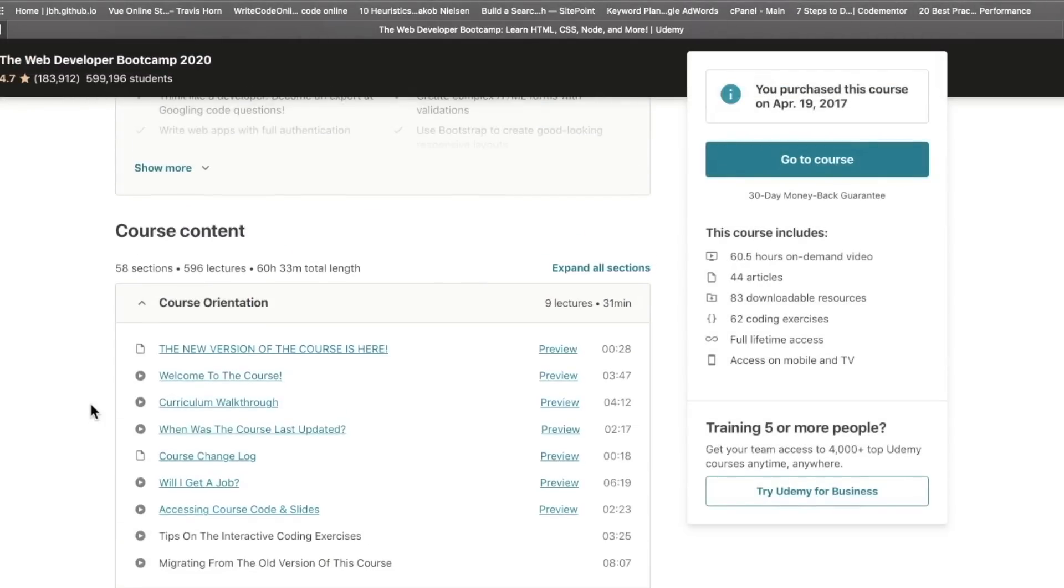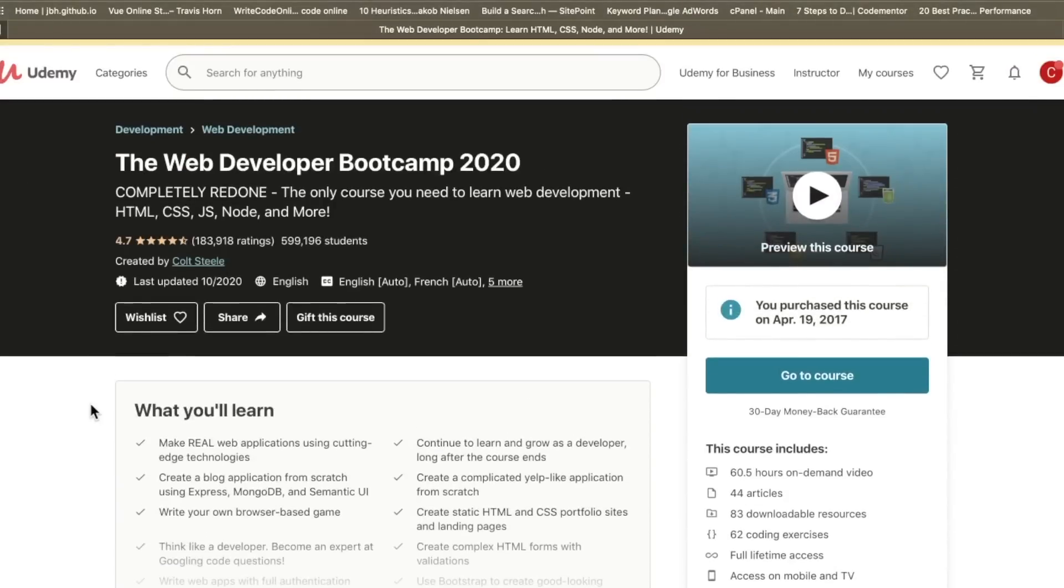Well, that kind of changes today because this thing has been completely revamped. And today, I just want to go over some of the changes, what you can expect.